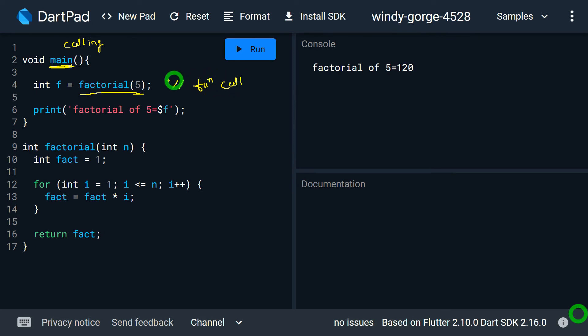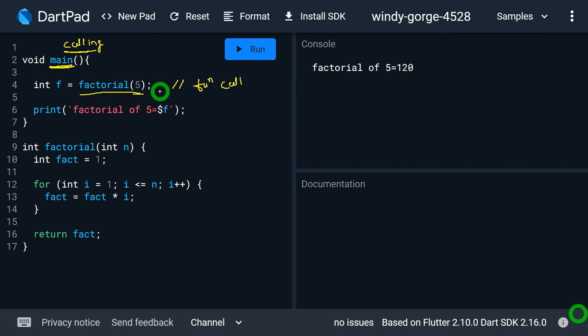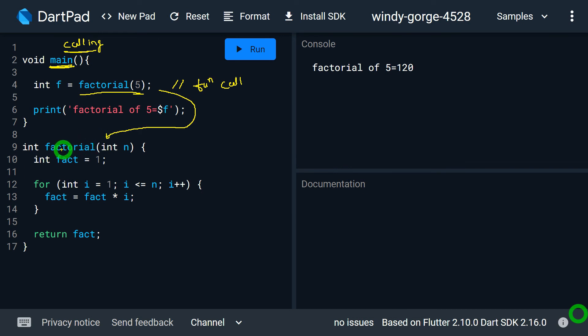Now what happens due to function call? Due to function call the execution of your calling function, that is in this case the execution of main function, will be paused and control is transferred from the main, that is from calling function, to the factorial function. Now in this case I can say this factorial function is actually a called function because it is being called from the main.